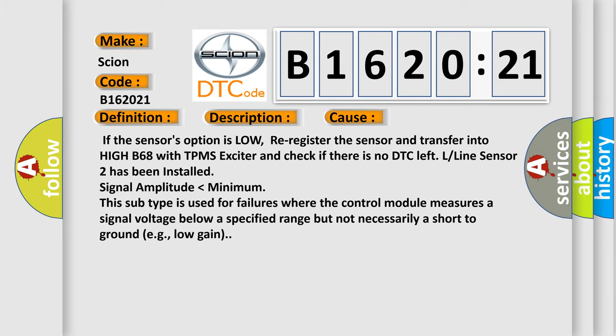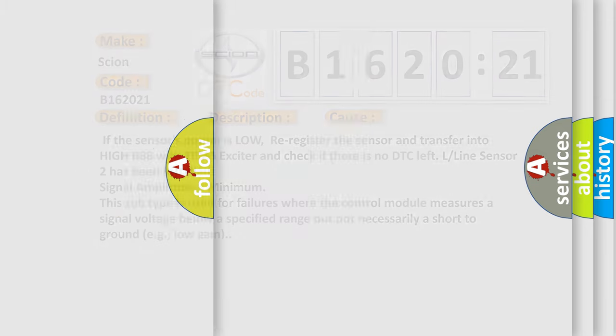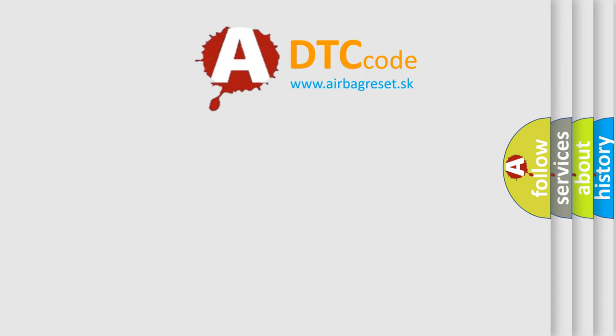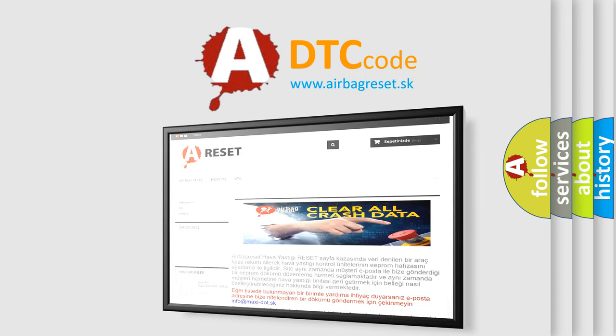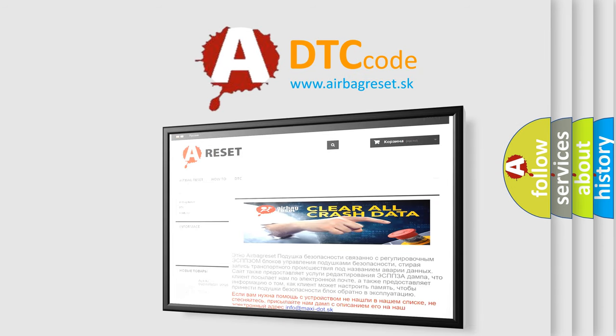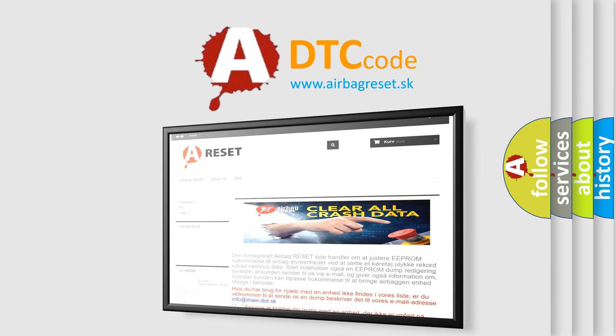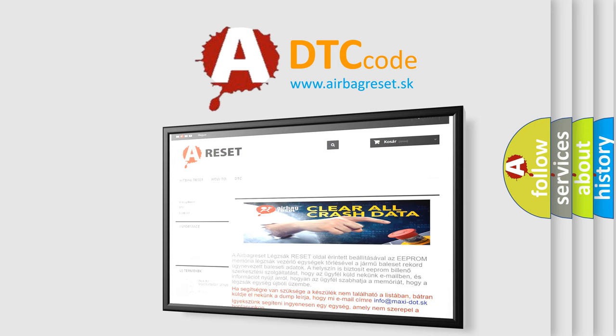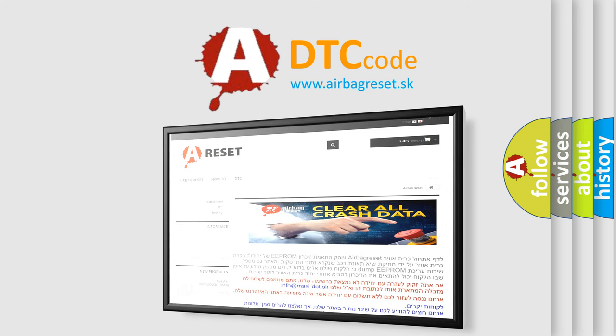The Airbag Reset website aims to provide information in 52 languages. Thank you for your attention and stay tuned for the next video.